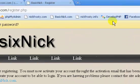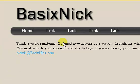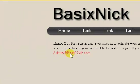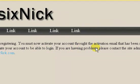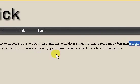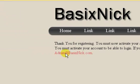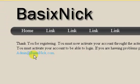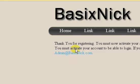And you can see right there, Chrome wants to try to save my password, because Chrome is like that, always asking. So, thank you for registering. You must now activate your account through the activation email that has been sent to, and then the email I registered with. And then you can contact if it's having problems. So that's the message I put out.